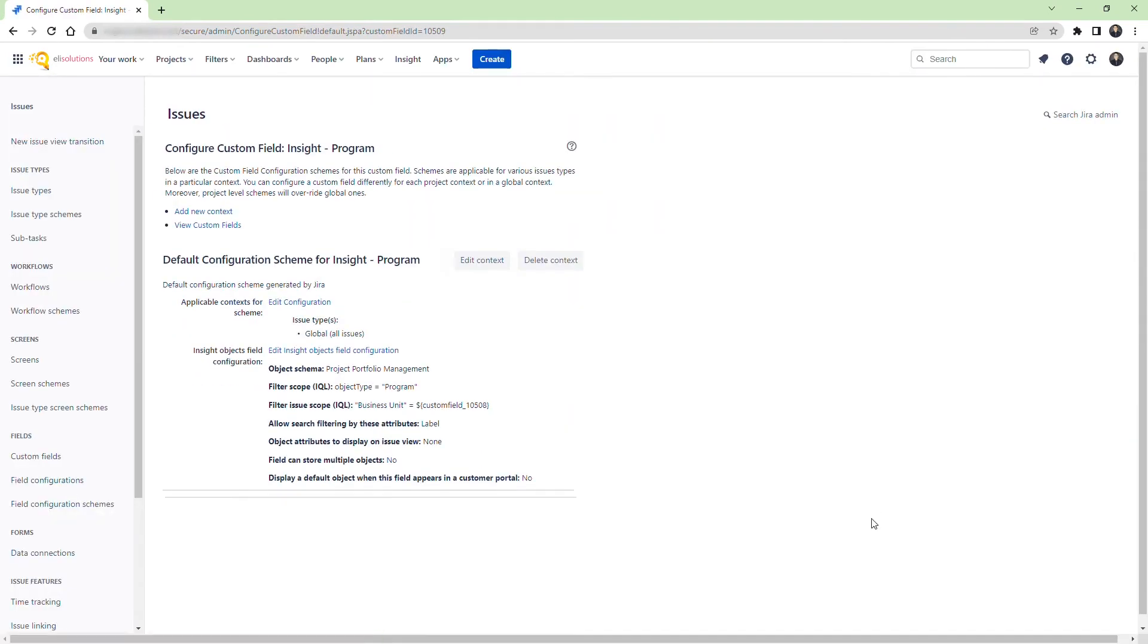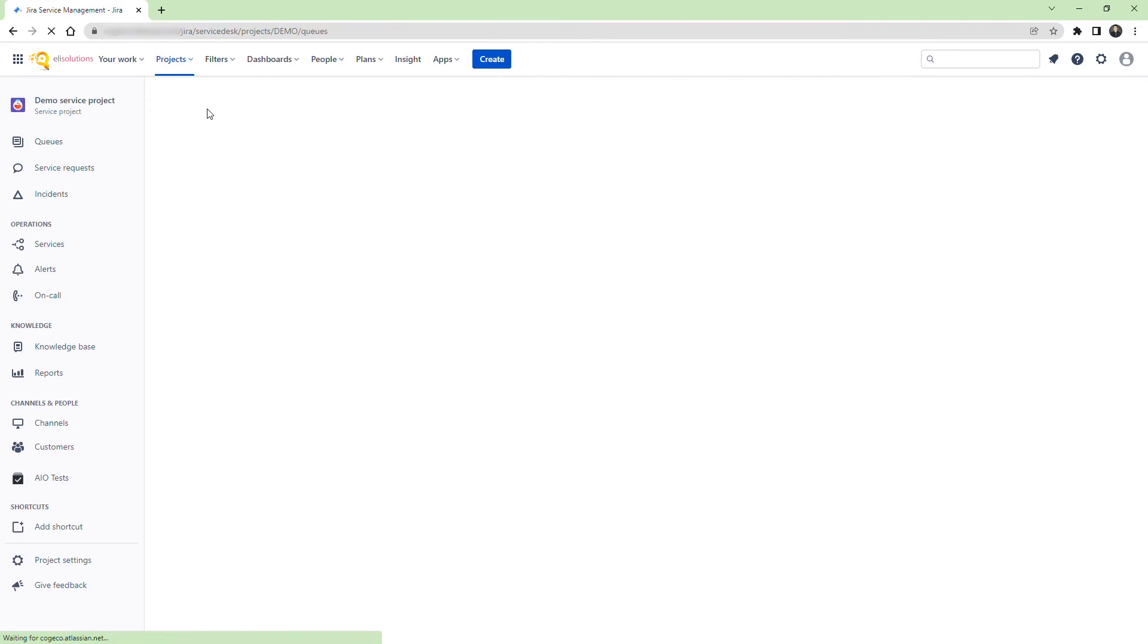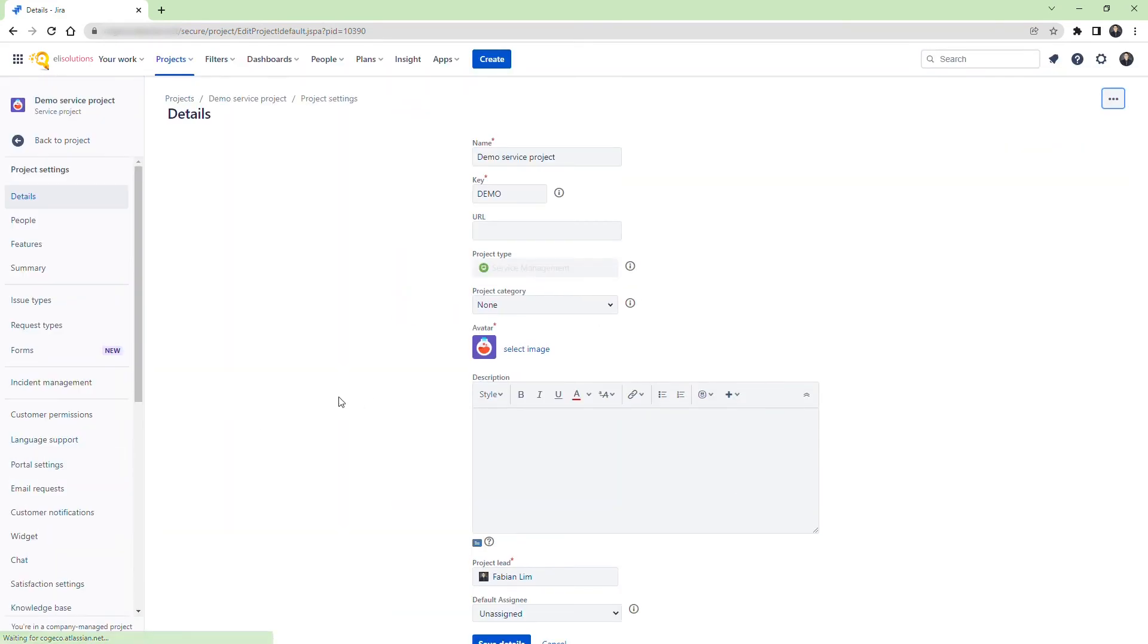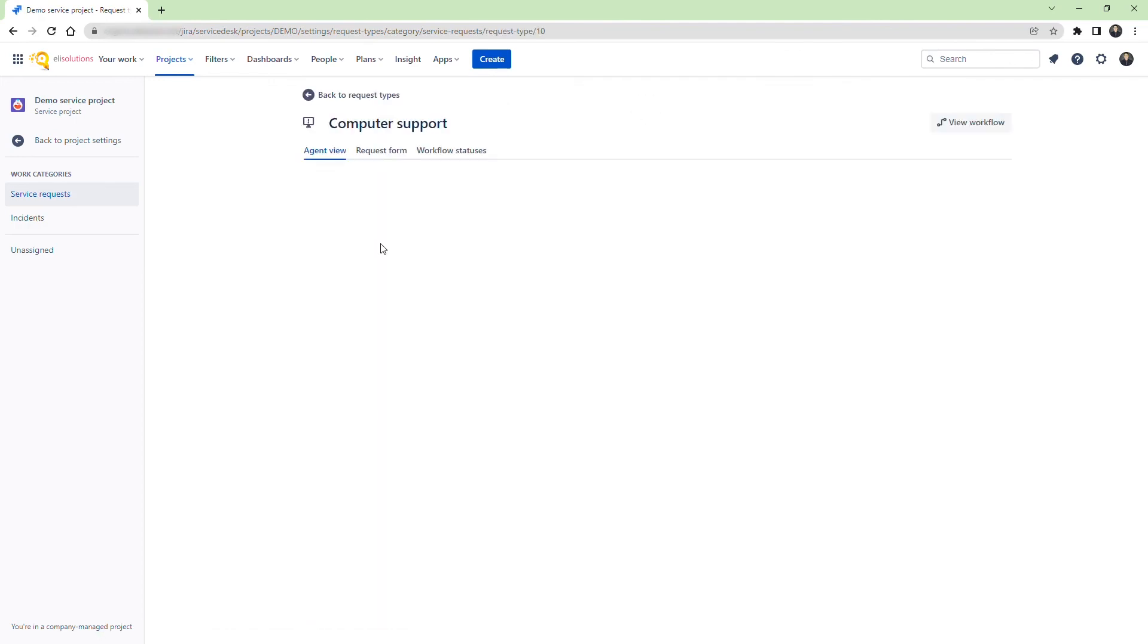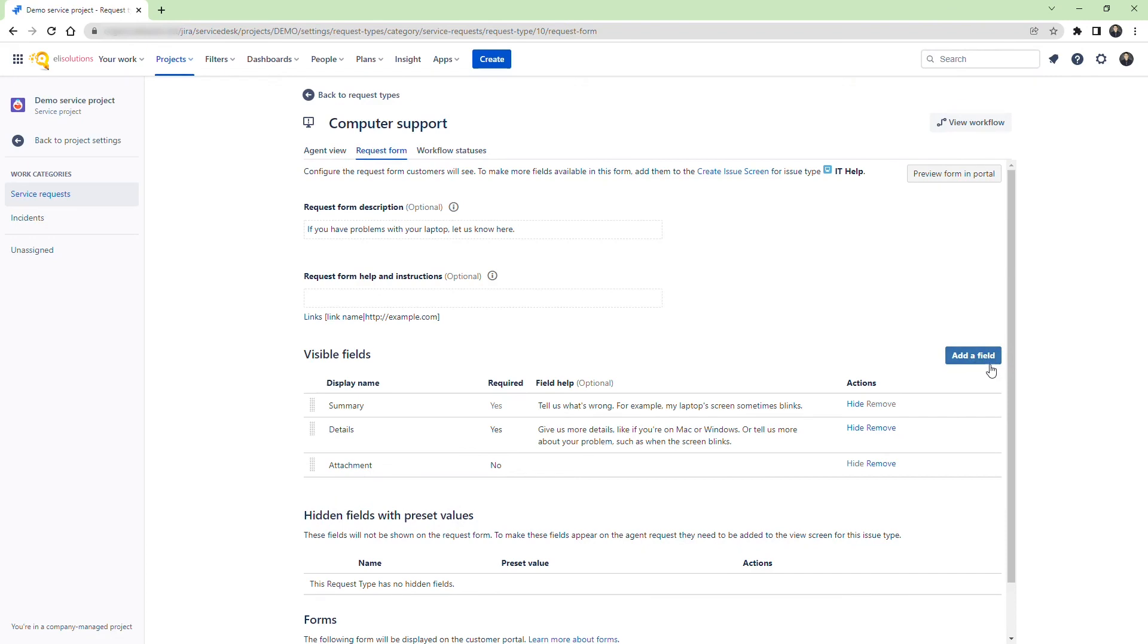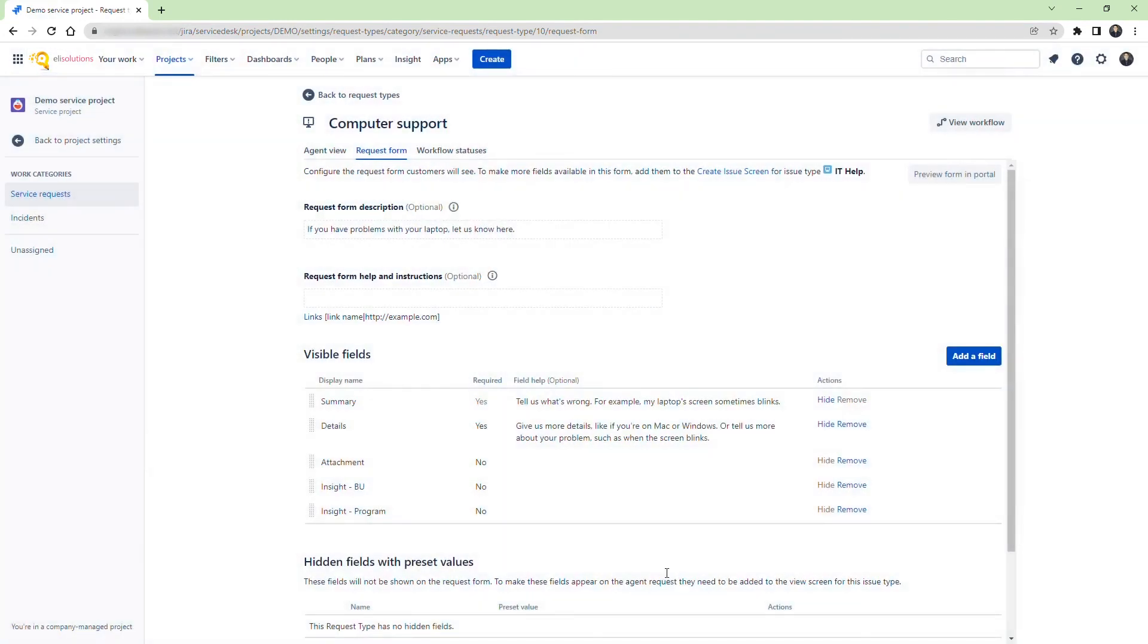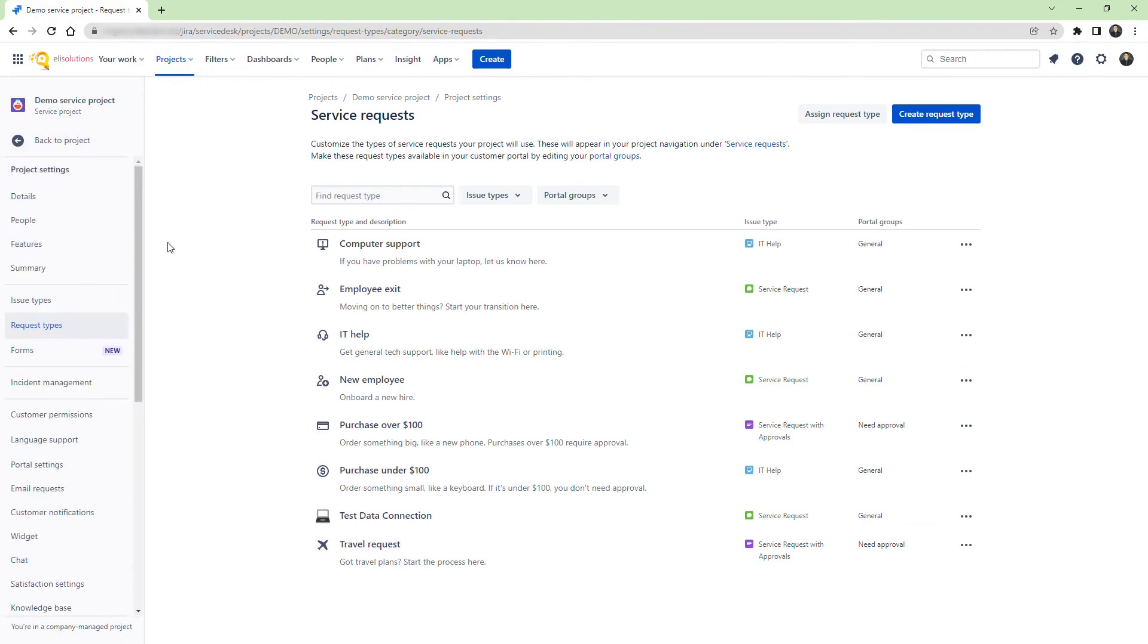Let's now go back to the Demo Service Desk and apply the new custom fields. Let's select the computer support request type. Select the request form tab and click on the add a field button. Select the two insight fields that we just created.